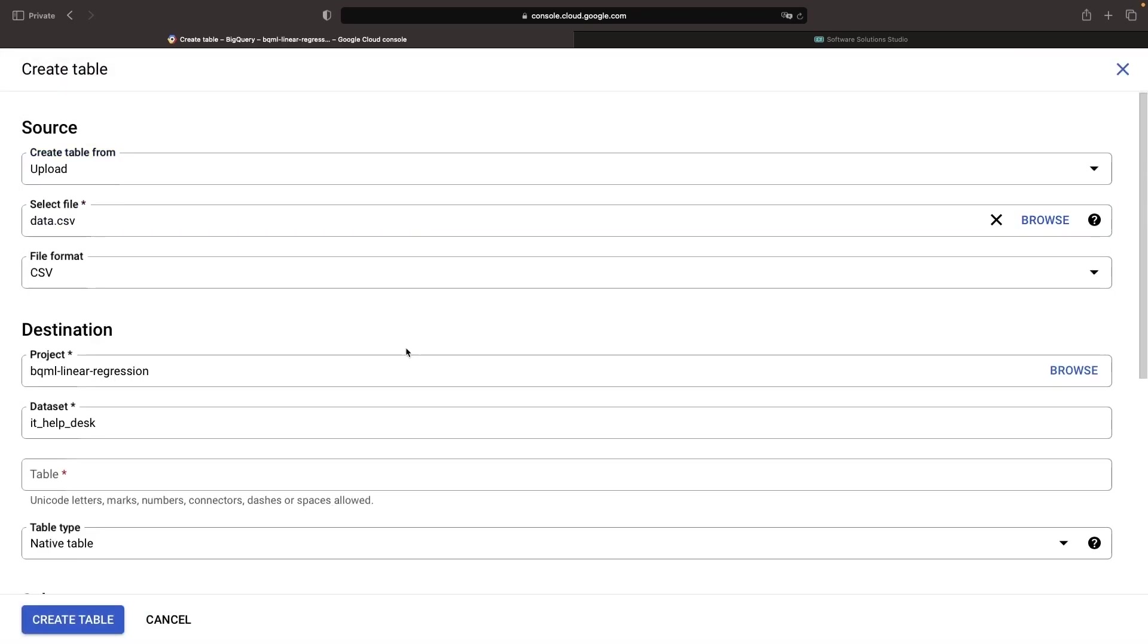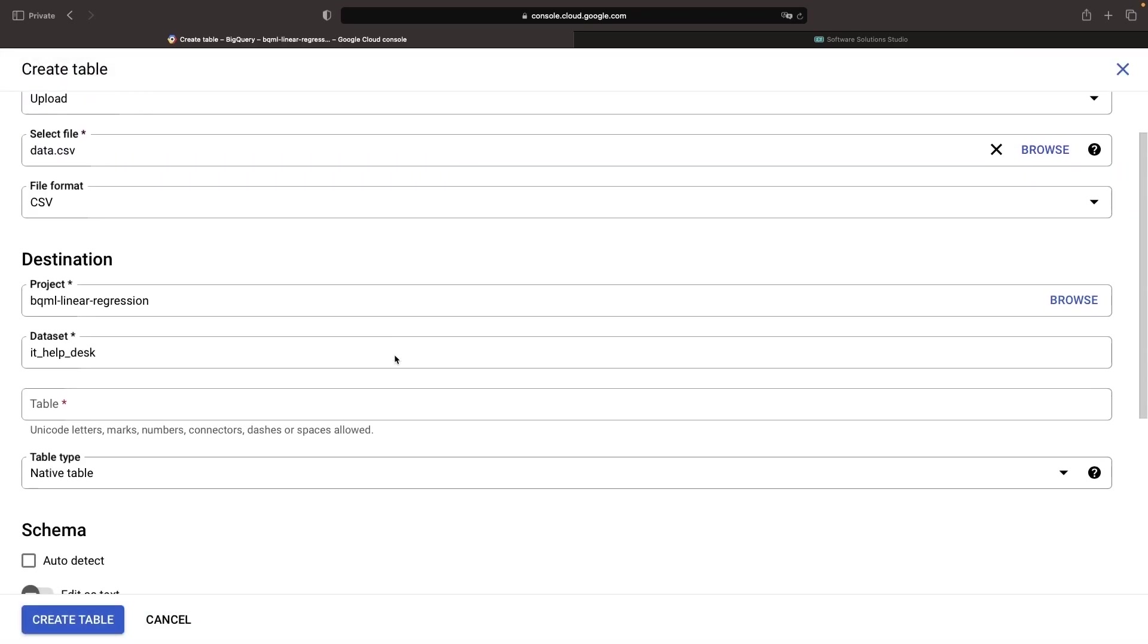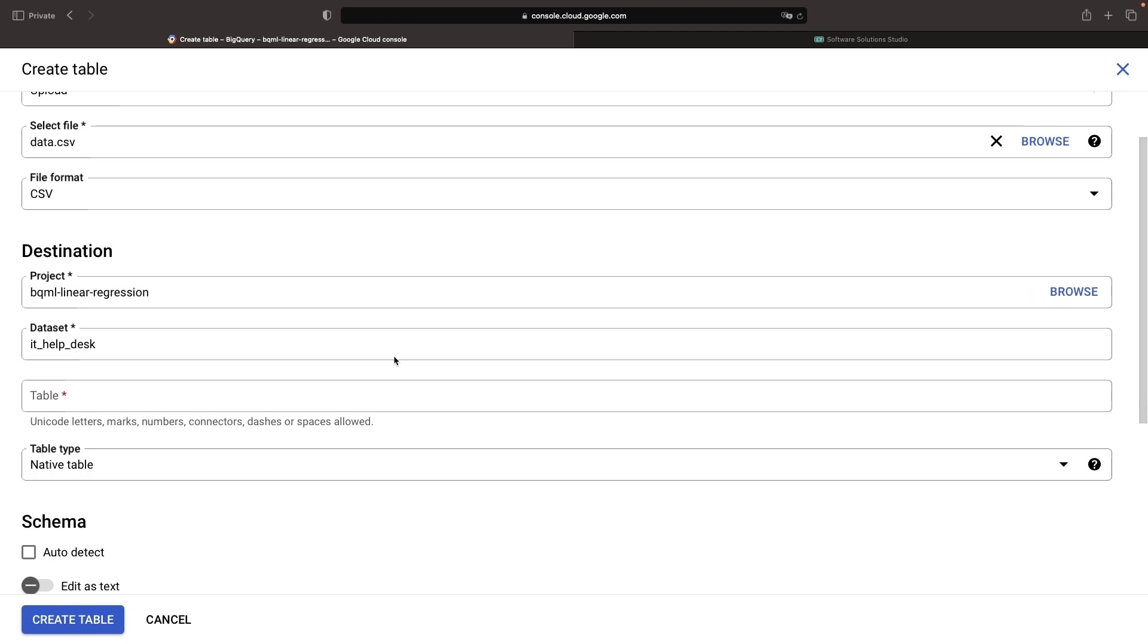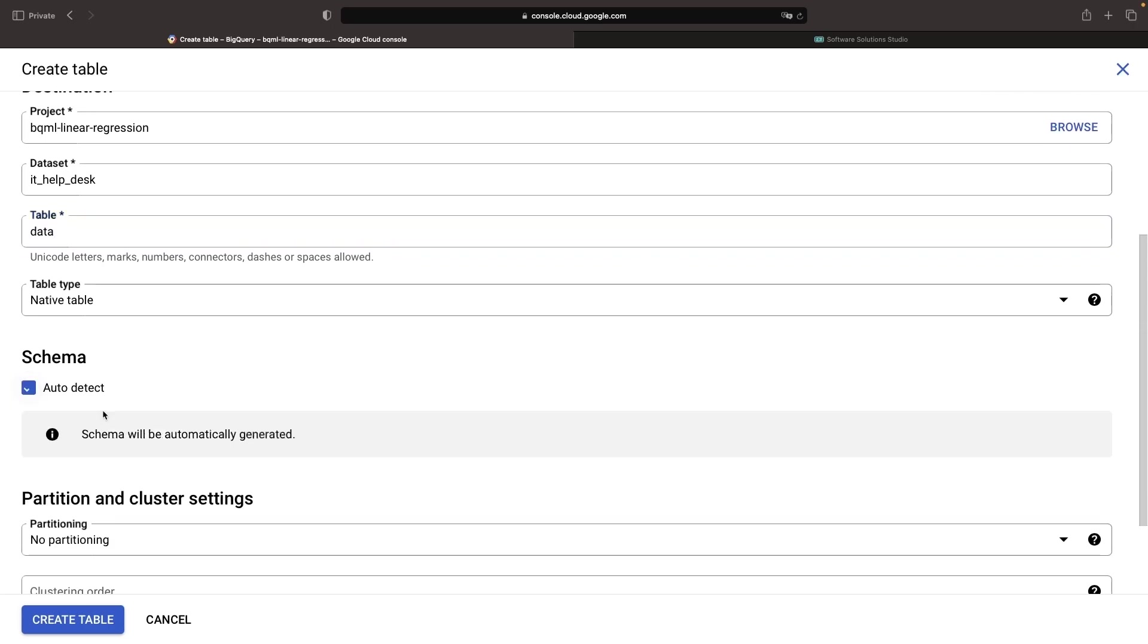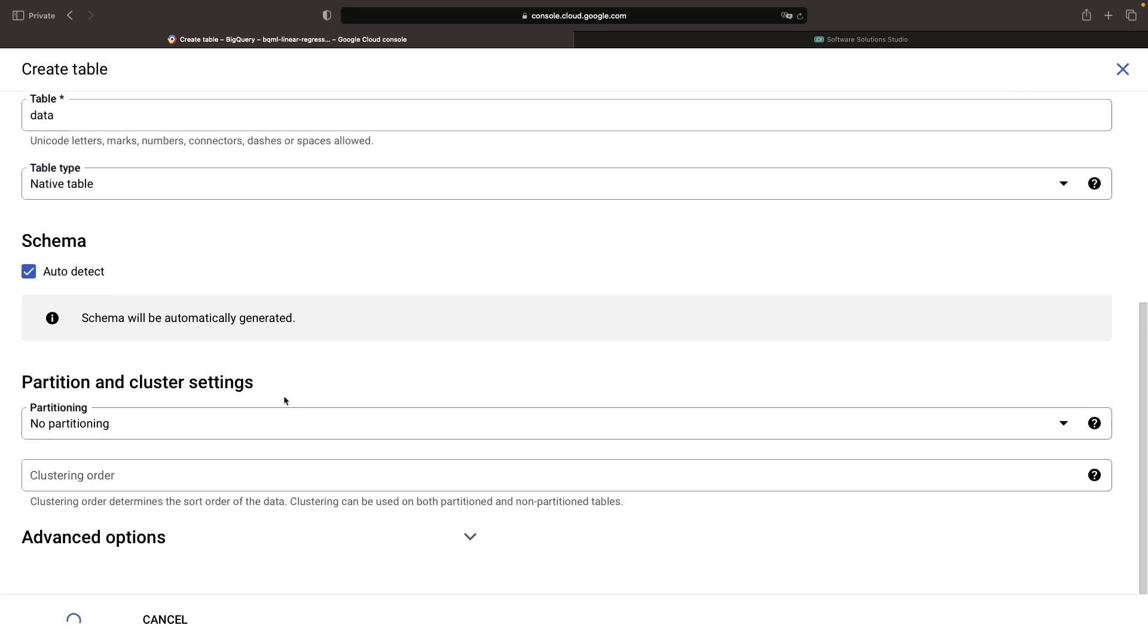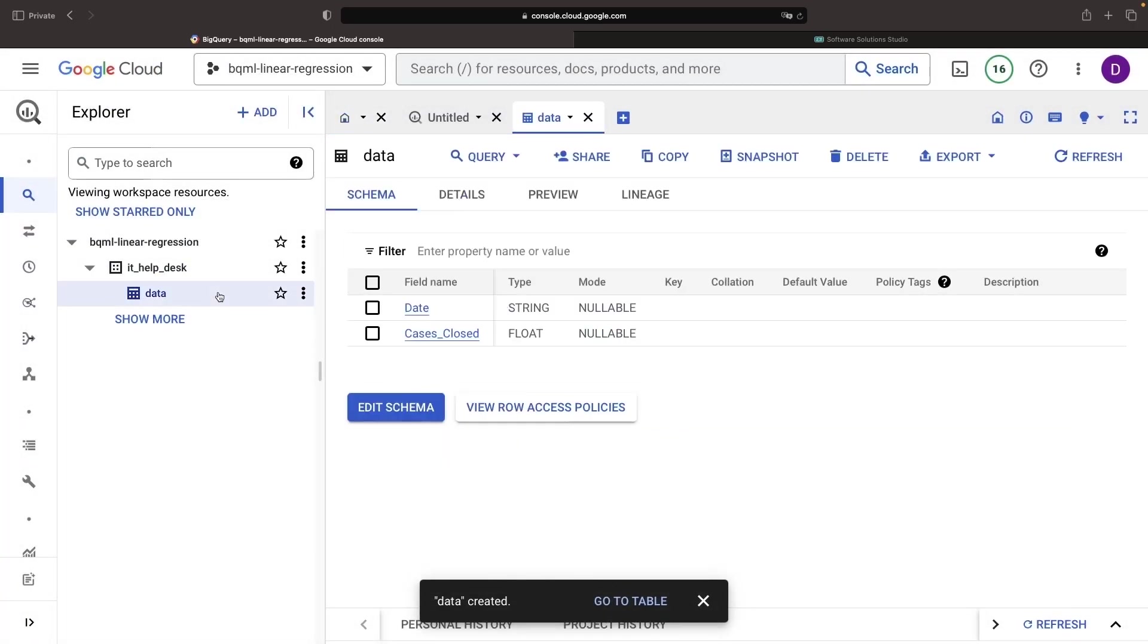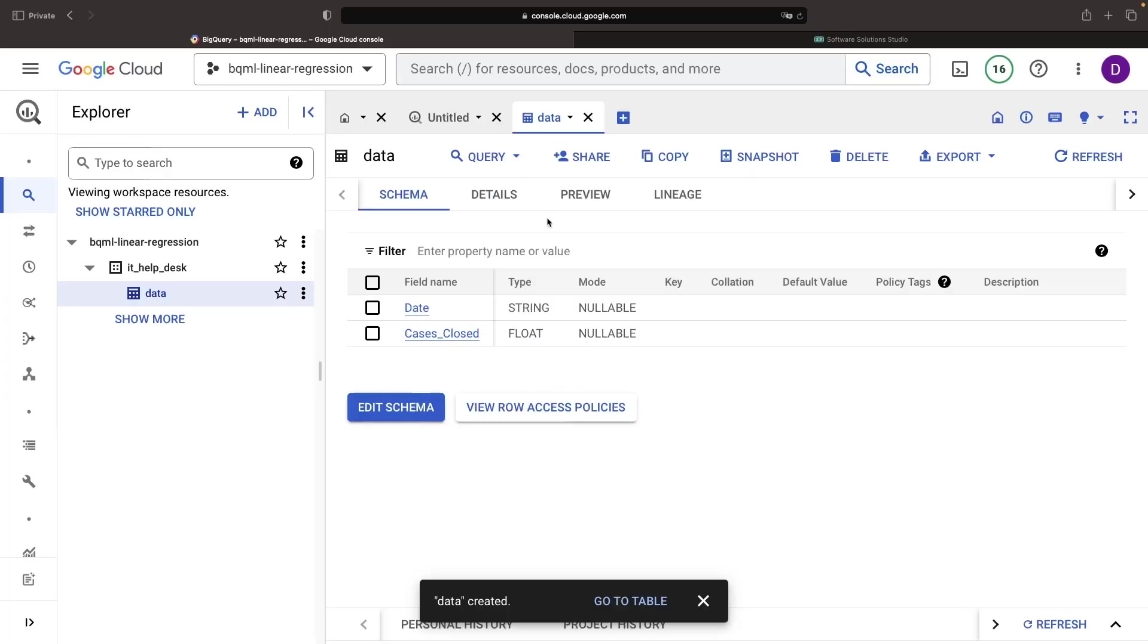You'll find both the CSV file and the Python script used to generate it within the provided GitHub repository. Our data is rather straightforward. It contains a date and then a percentage of cases resolved on that date.